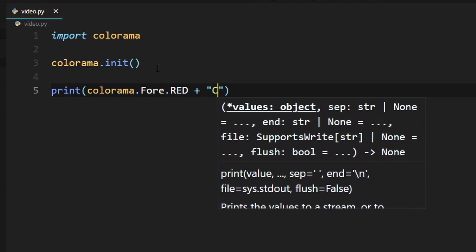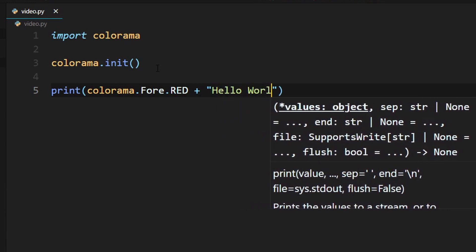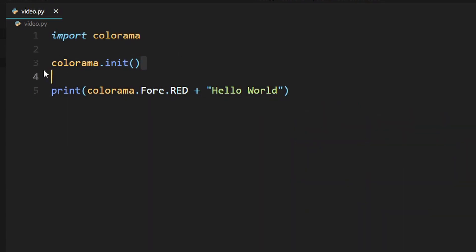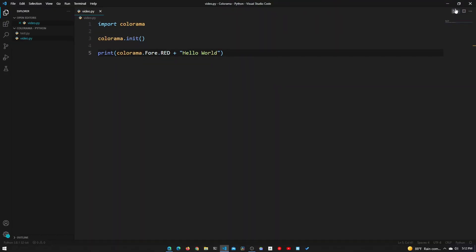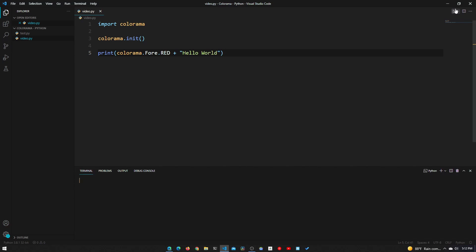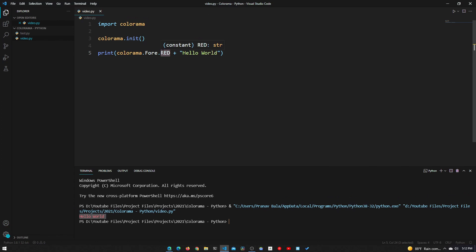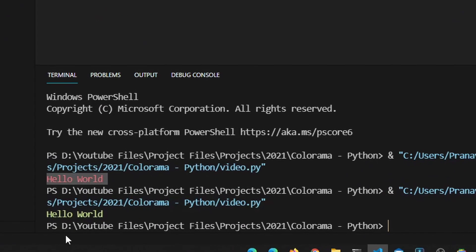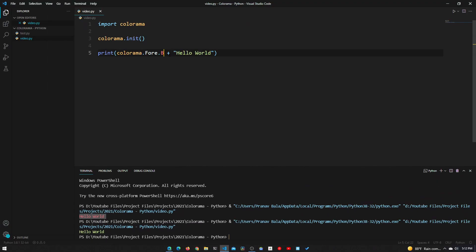It's pretty simple. What this init function does is it tells the colorama module to start listening for these attributes right here. Now if we run this, we should see hello world in red in the terminal, and that's exactly what we see here. It's red. If I come up here and change this to green, you can see that change reflected here as well. Same thing with blue.